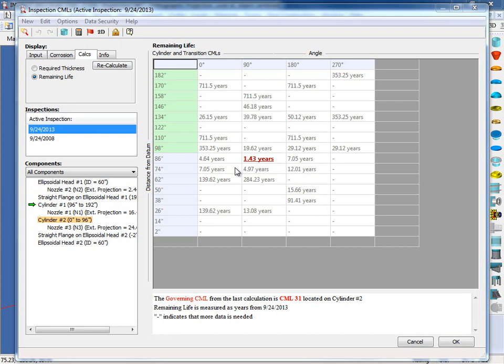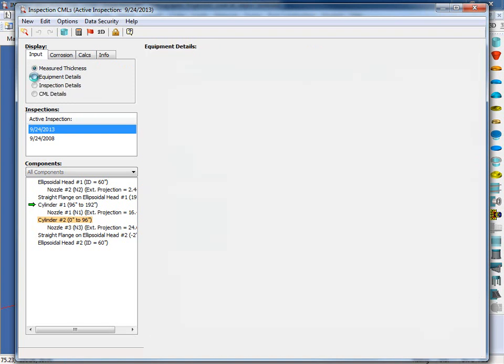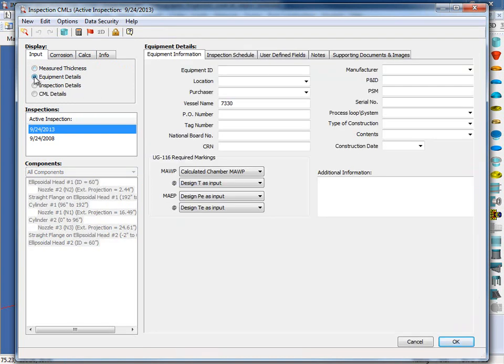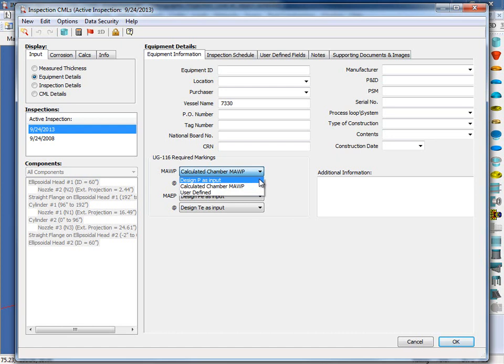One feature Inspect has is the ability for the user to adjust the operating conditions used in the calculations based on the measured operating conditions. This in turn results in significant savings when the equipment's life is extended and unnecessary shutdowns are avoided. Now let's take a look and see what design conditions were used for the calculations. So we're going to come back under the display and click on the Input tab. And we're going to select the equipment details. Under the UG116 required markings, you can see here what has been used for the calculations. So for example, we've been using the calculated chamber MAWP for the internal pressure. Let's change this and use the design pressure.